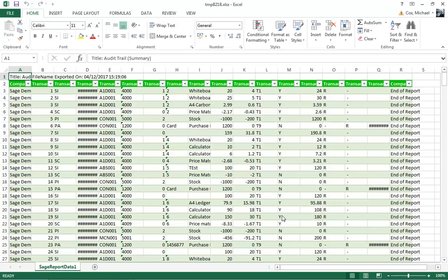So from here, we can easily manipulate the data. We've got shaded headings in there. We've got shading on the transaction list. We've got auto filters as well. This means we can easily analyze the data that's being transferred across.